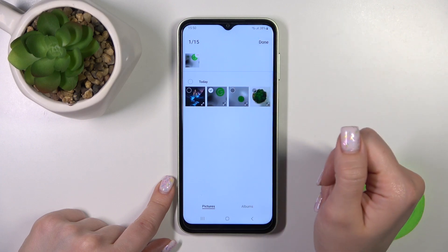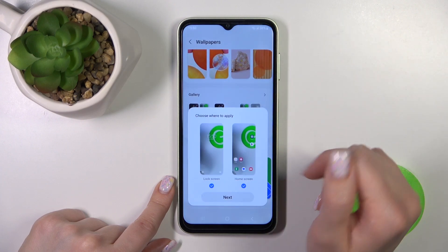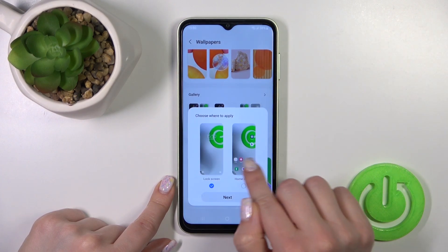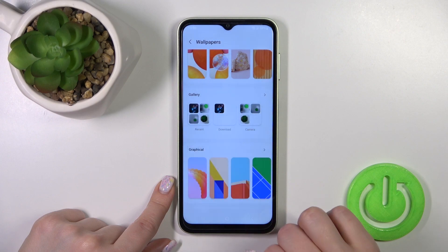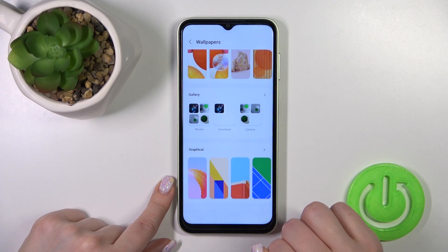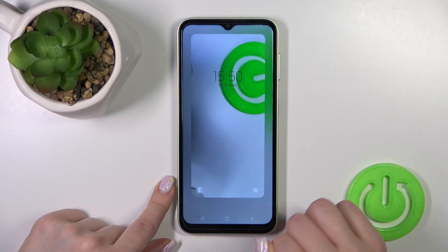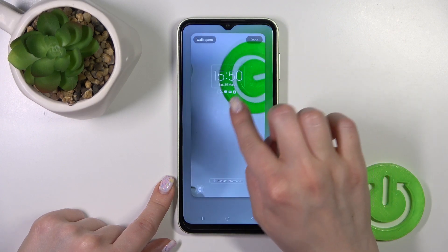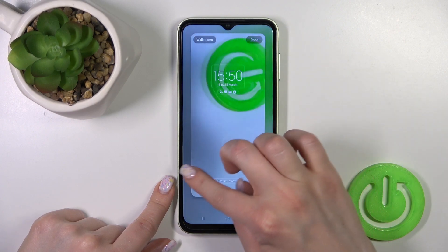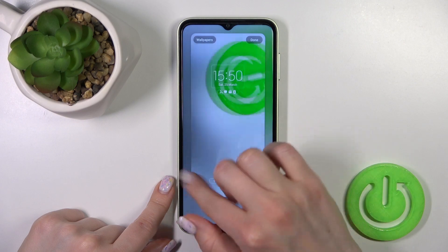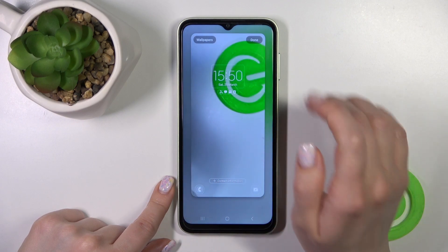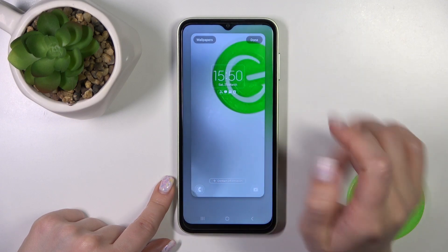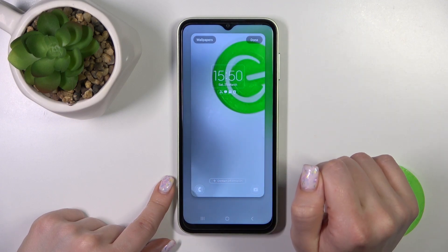Let's select a wallpaper. Click Done, then unselect Home Screen and tap on Lock Screen only, then click Next. Here we can preview and change the position of the wallpaper, then click Done.